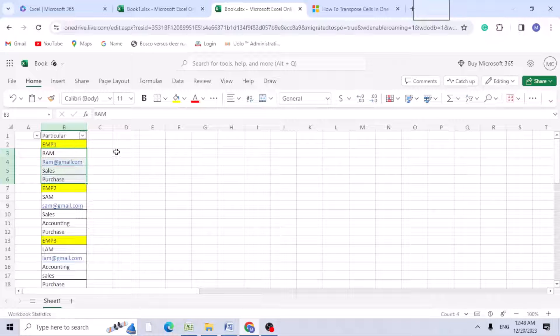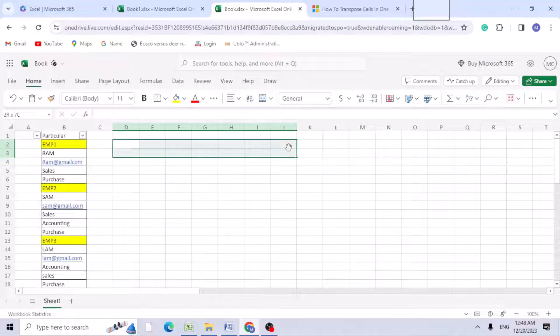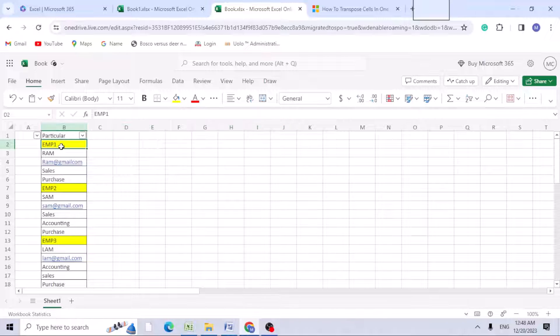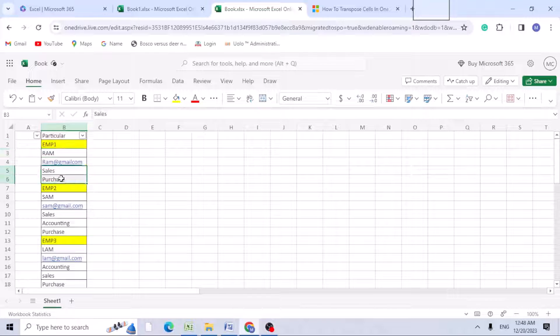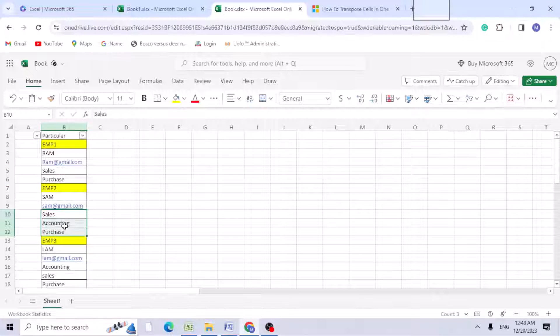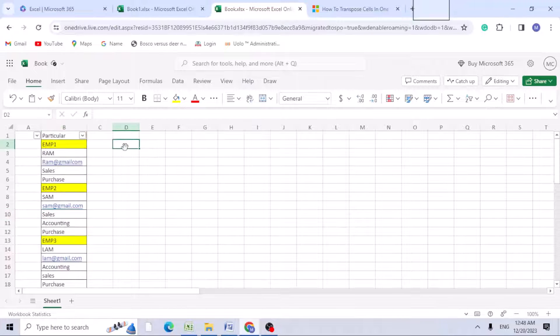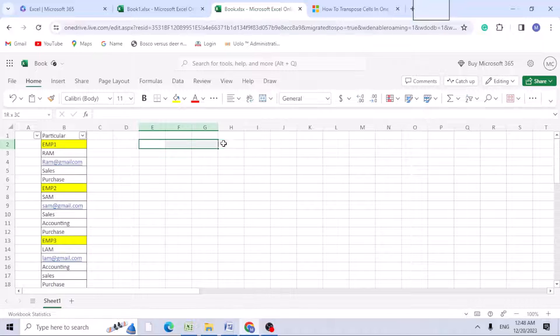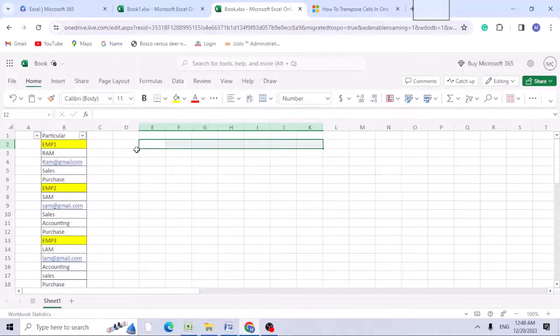Since this employee has name, email ID, and which department they've worked, I want each employee name and their information in a row, not in the column. Let's find a solution to get that in a row column format.